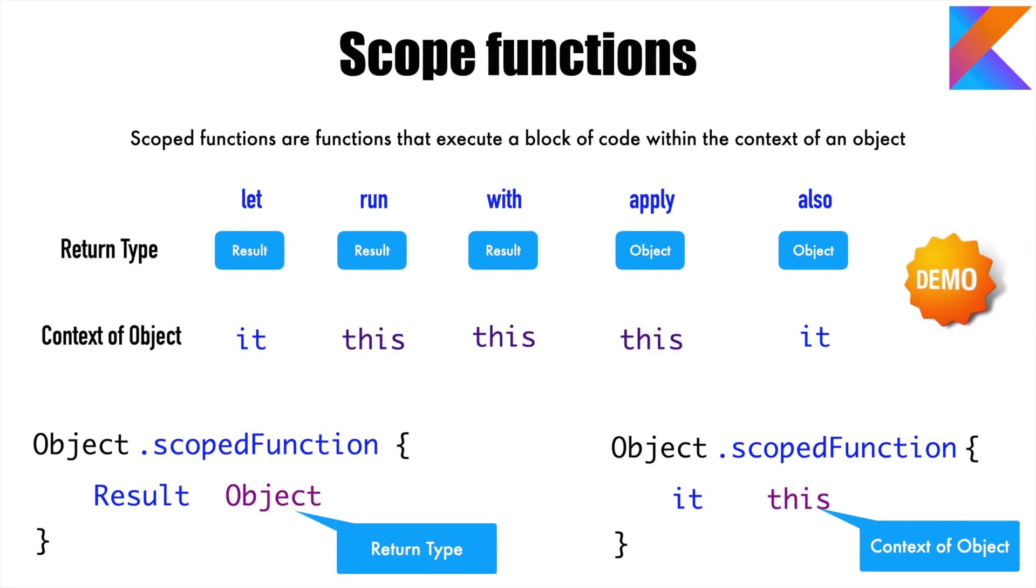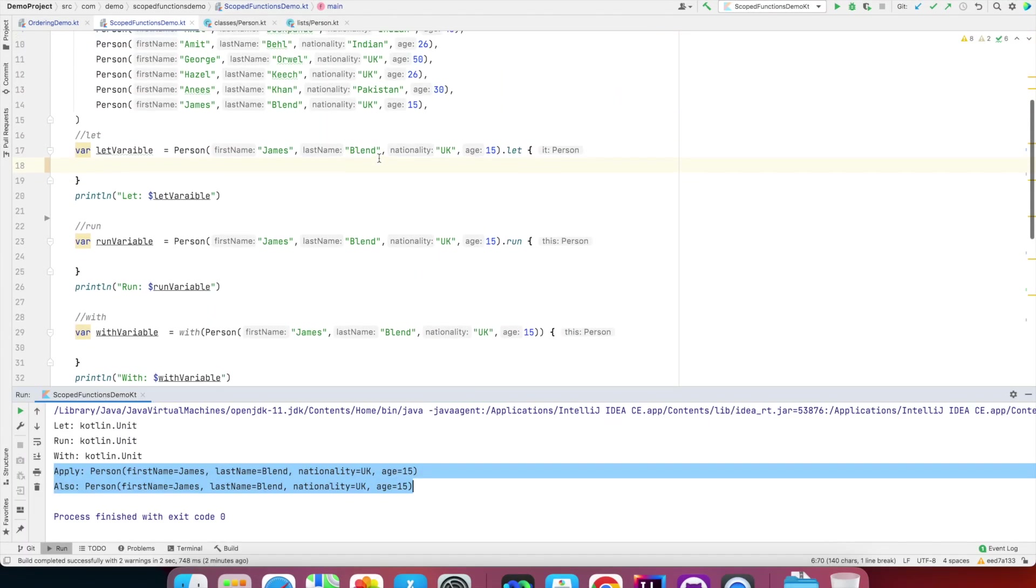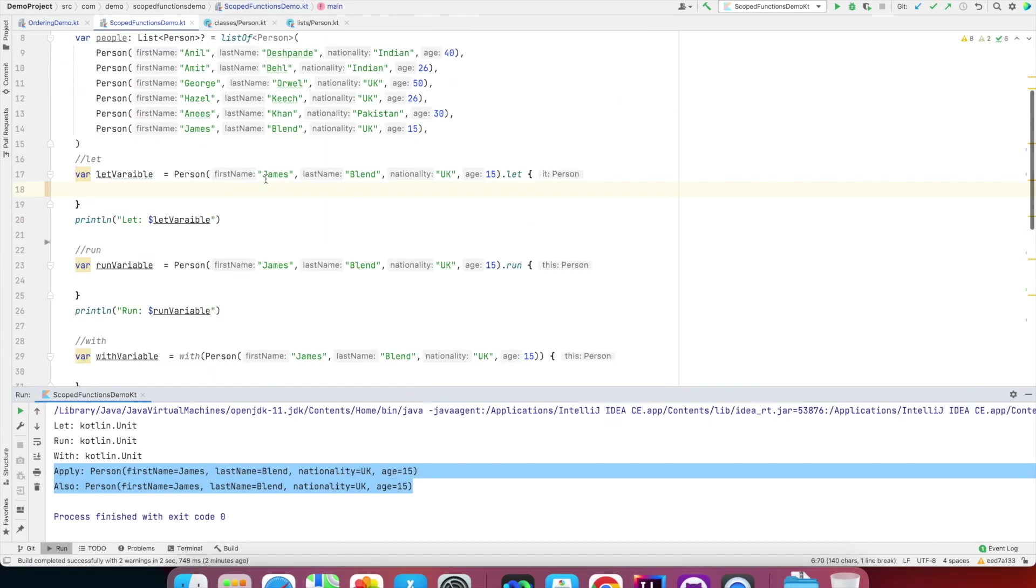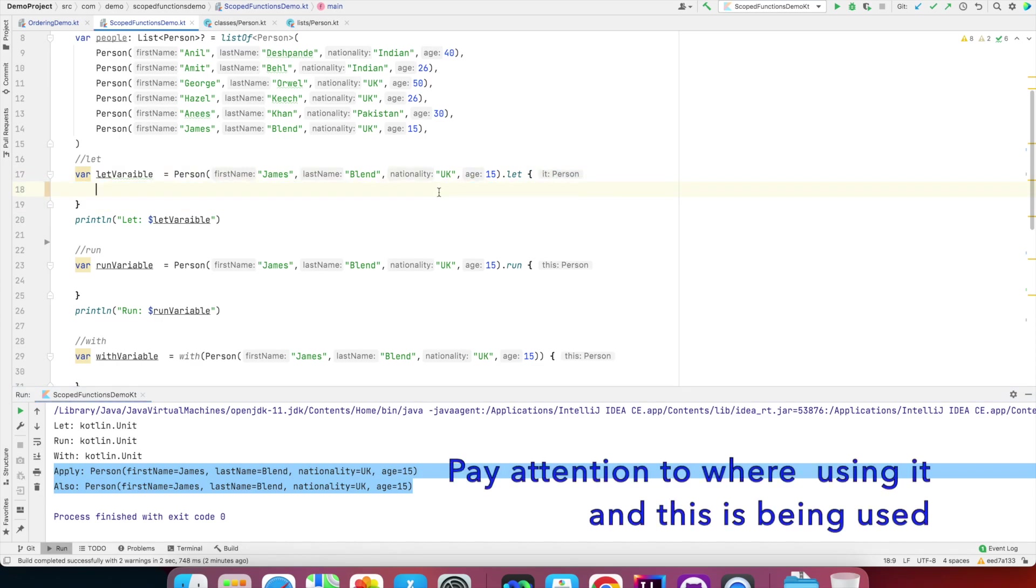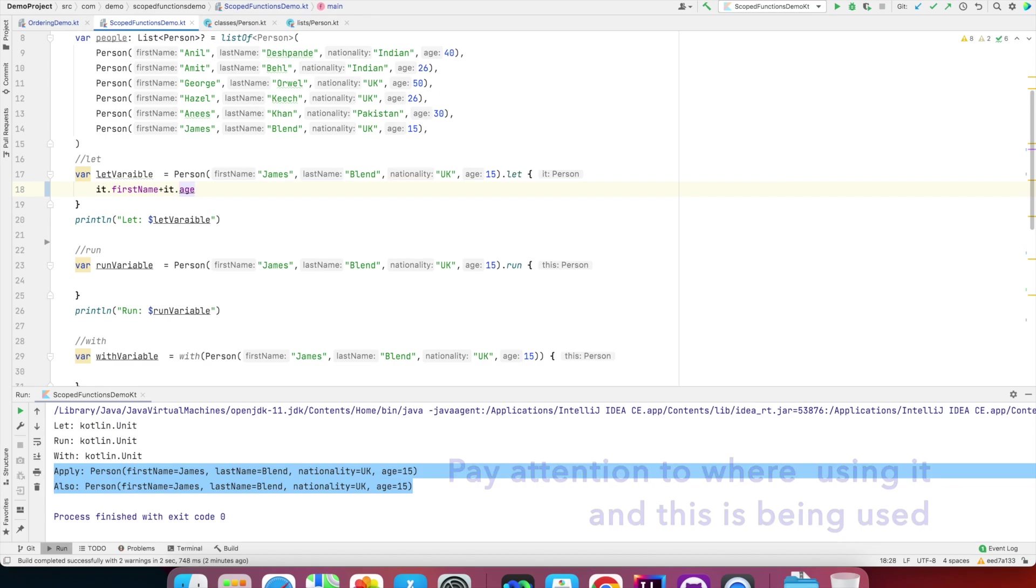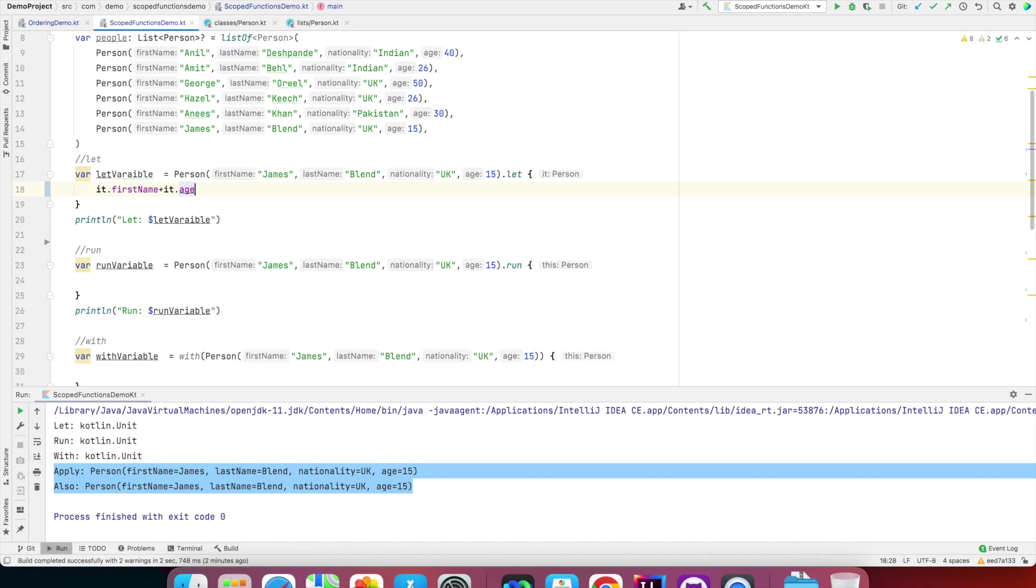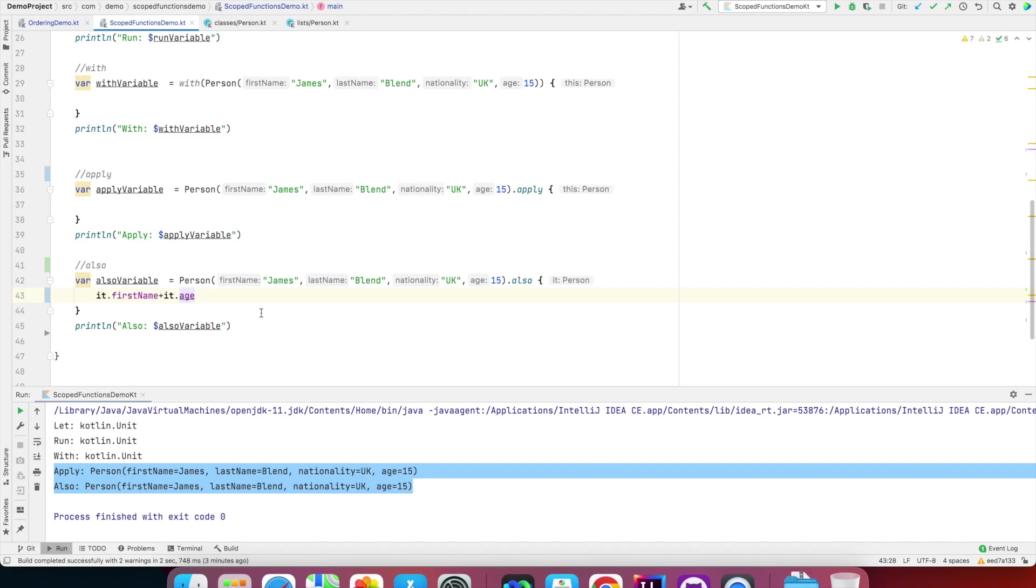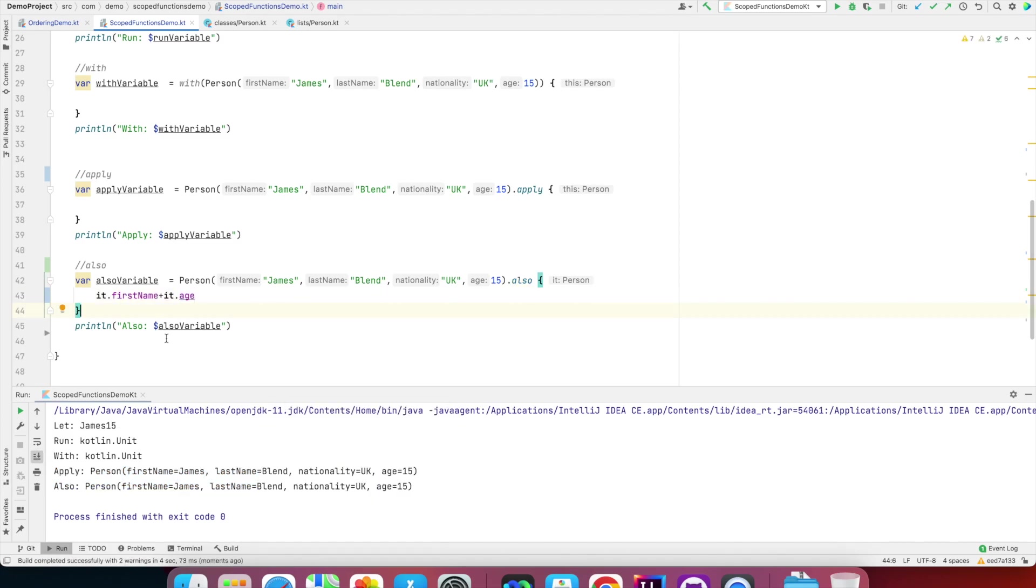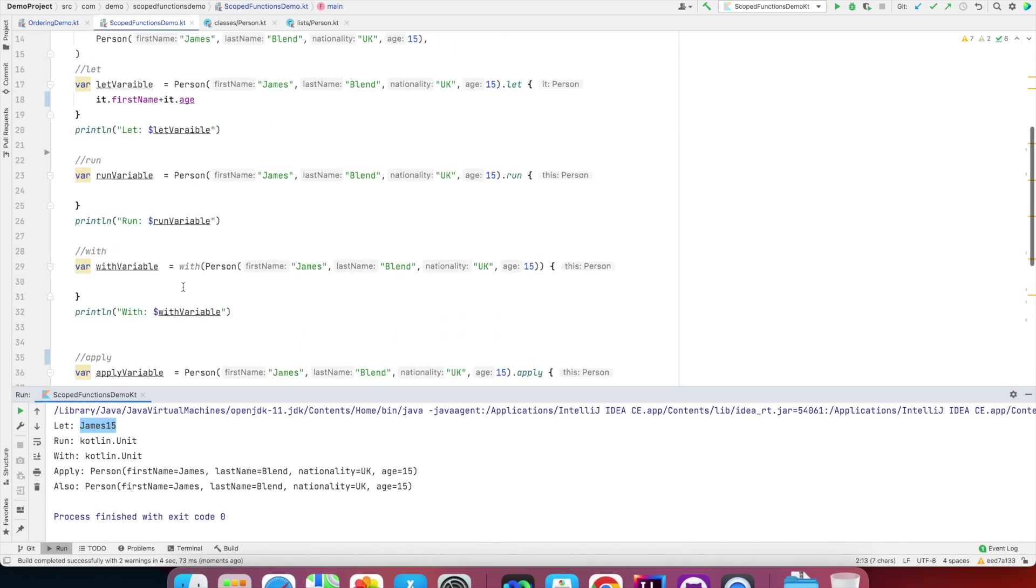Once again, the best way to understand this is through a demo. So let's get into a demo. Let's enhance this code to understand what we mean by context reference. What I can do is inside the body, how am I going to refer? With let, it is it.firstName plus, for example, it.age. There's no meaning to it, but right now imagine this is what I'm writing within the let function.